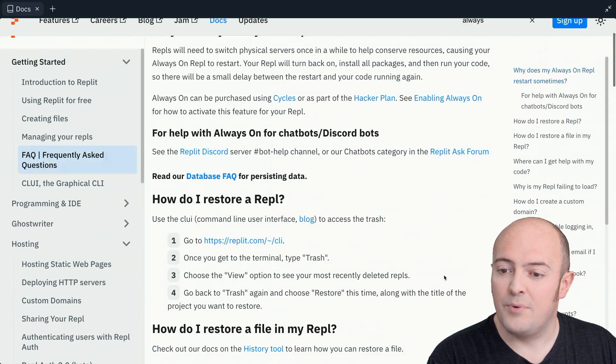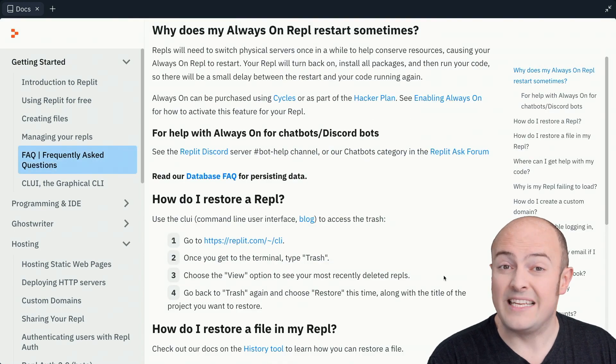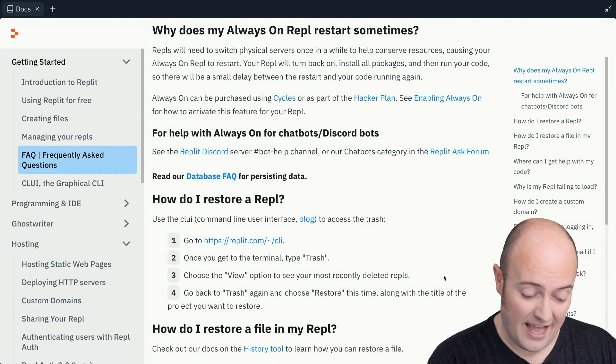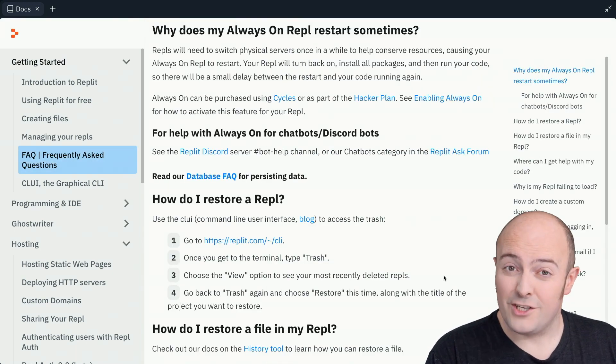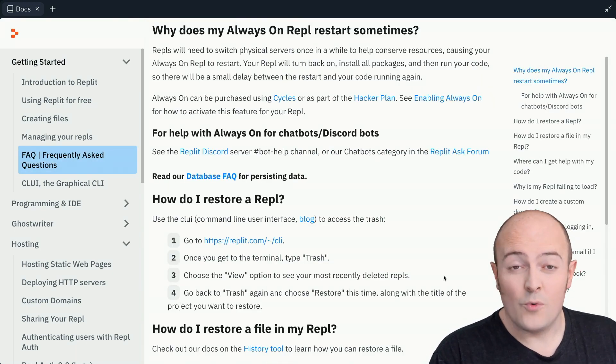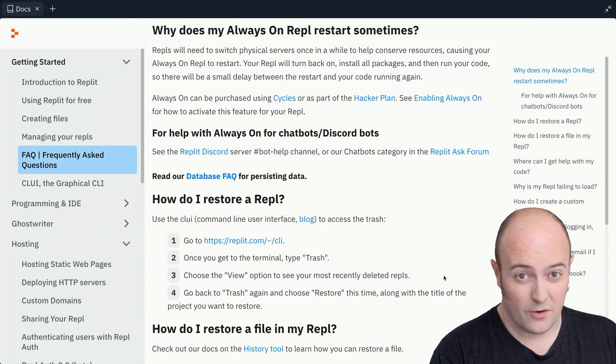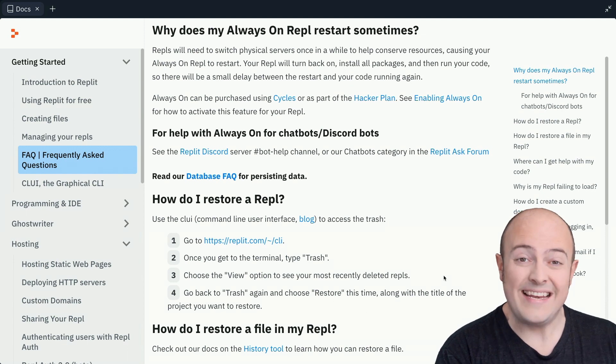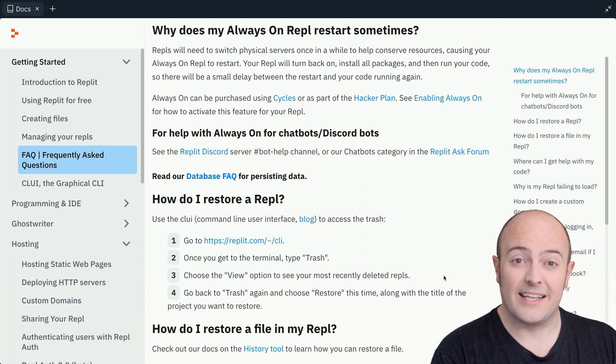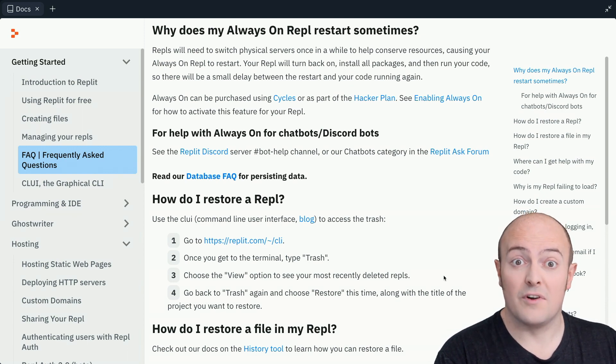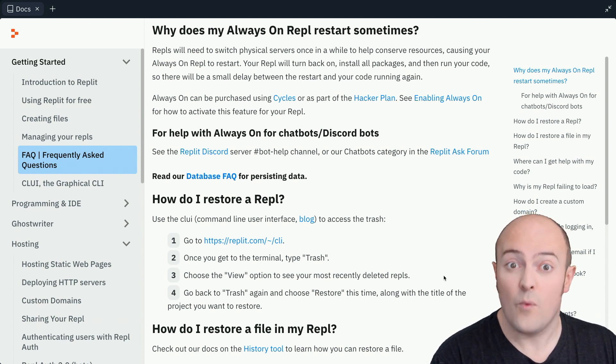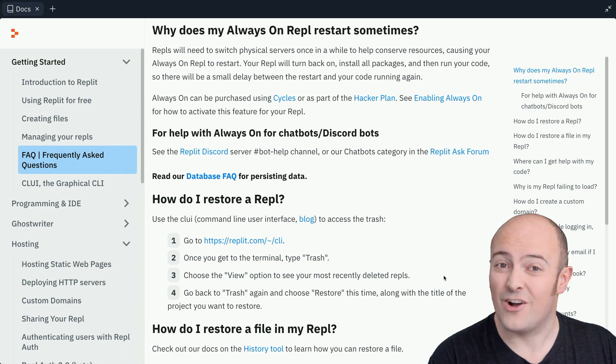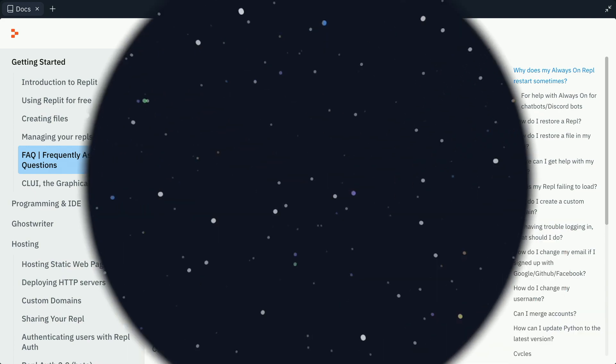Now, that's important because we need to understand that because a fragile setup won't work very well with always on. We need to be sure that clicking the run button will reliably get our Discord bot or our web server back online and running.